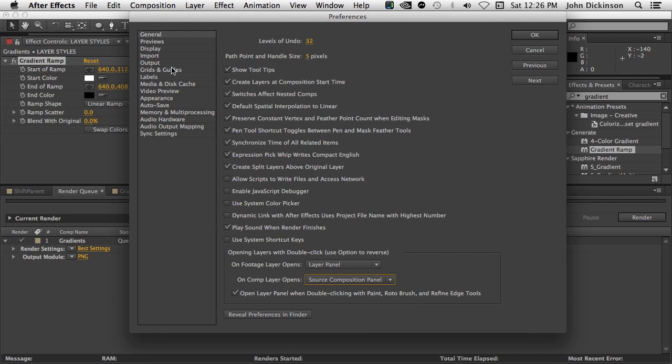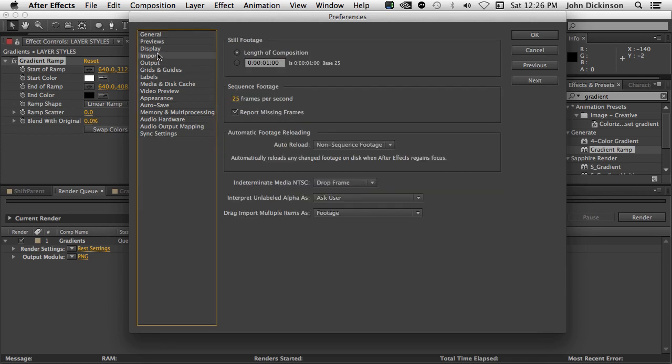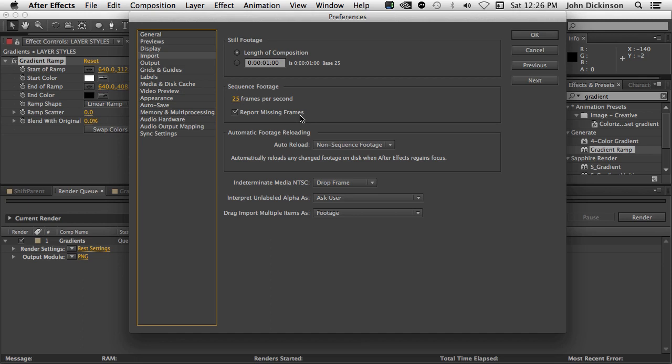Okay. Next, under import, and this is very handy, you can see here there's an option for report missing frames. Now, previously in the past, After Effects, if you had a sequence that had missing frames, After Effects would tell you that there are one frame or two frames or three frames missing from this sequence. But now After Effects will tell you exactly which frames are missing, which in itself is fantastic. But you can also choose to switch off that report by deselecting report missing frames.